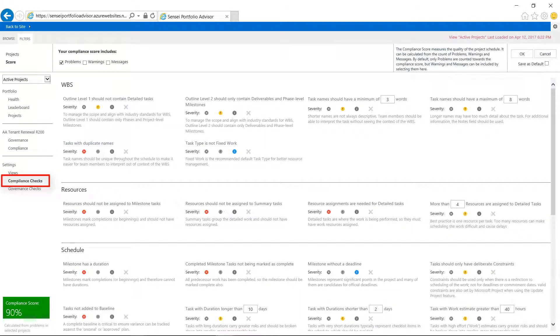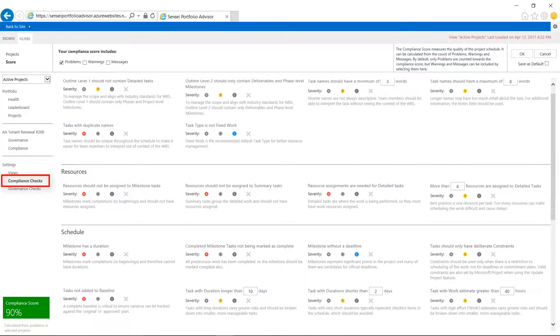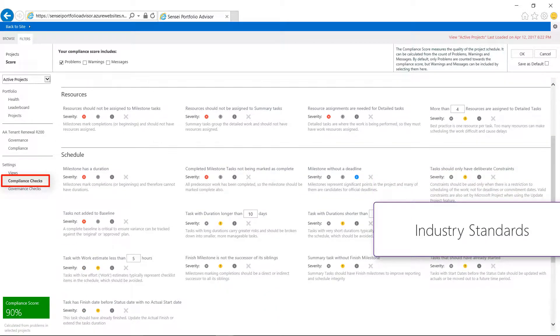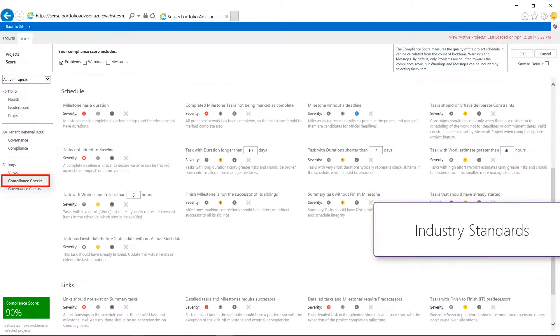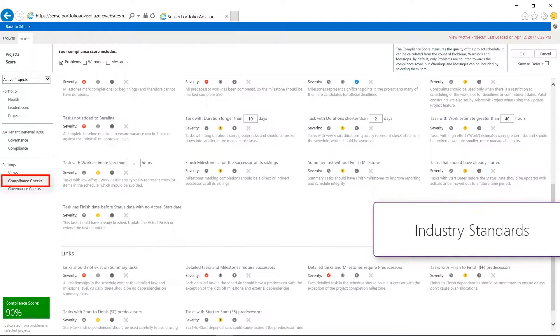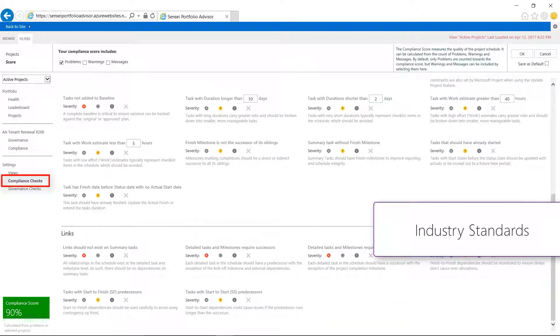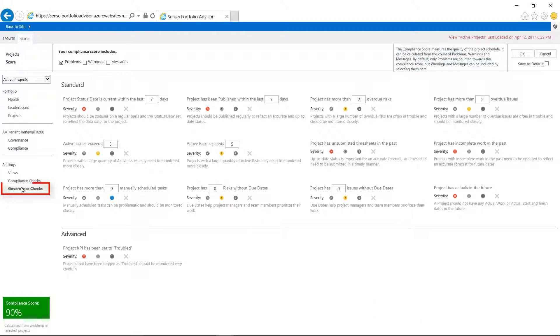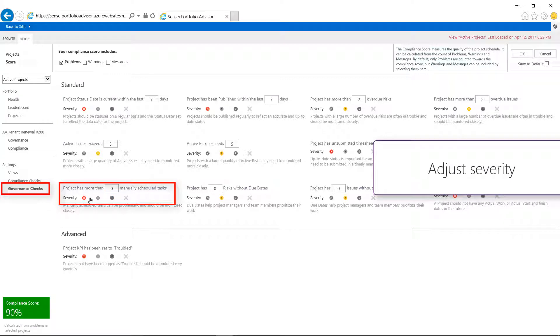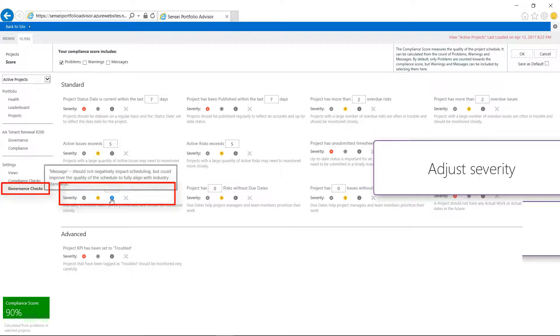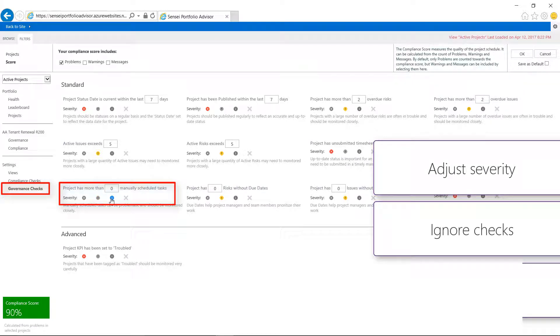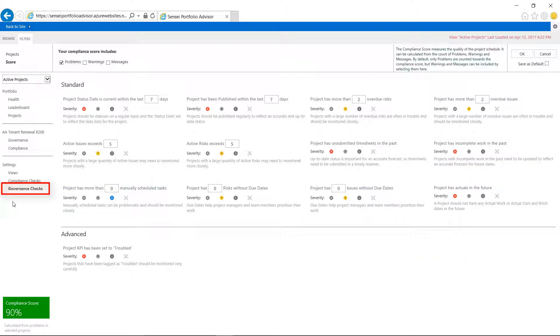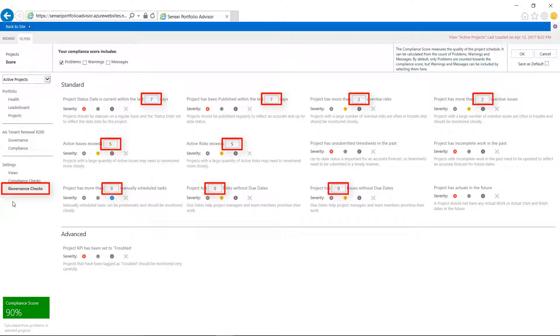The schedule compliance checks are based on industry standards from the Project Management Institute as well as generally accepted best practices. The governance checks are also best practices, and all checks can be adjusted to the appropriate severity level or ignored entirely if they are not relevant for your organization. Many of the checks can be adjusted to reflect specific tolerance levels and overall process.